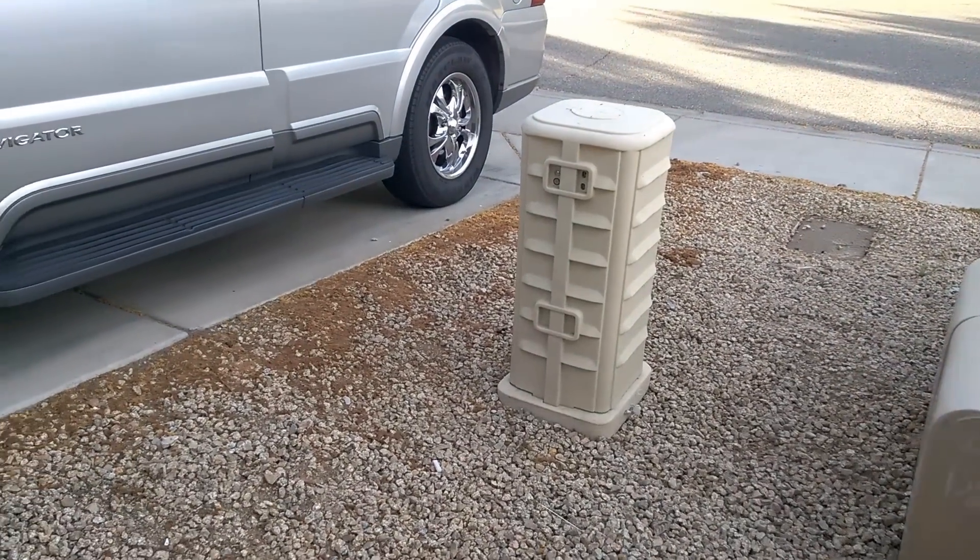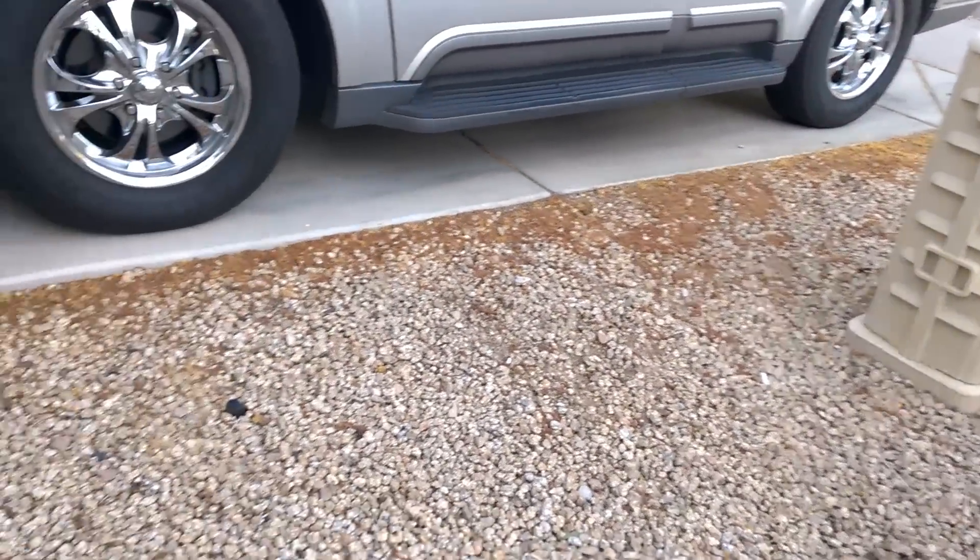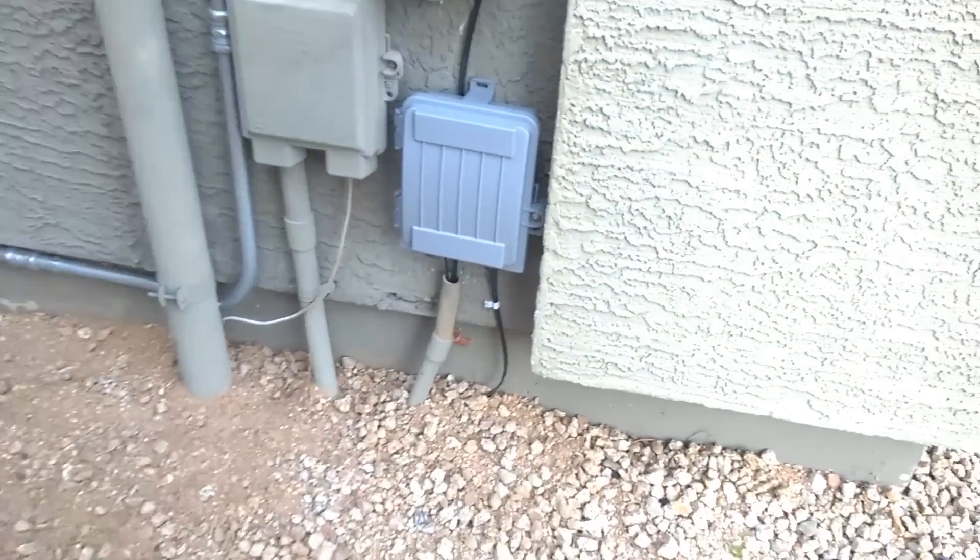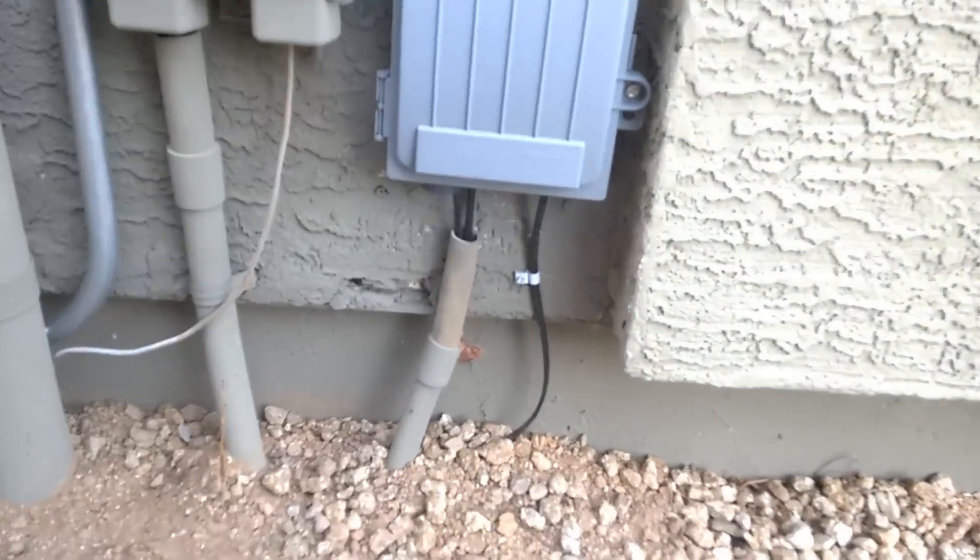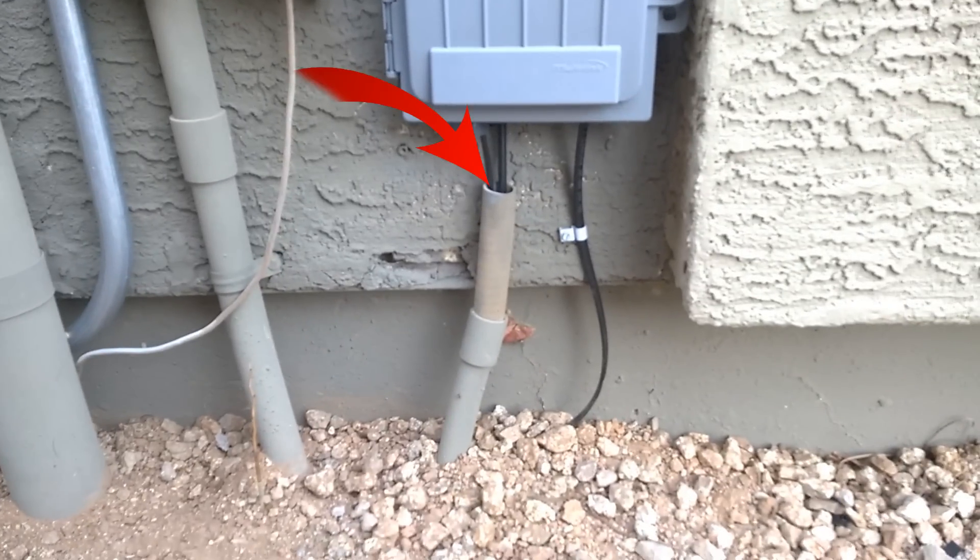The first part of the Gigablast installation is for Cox to run a new fiber optic cable underground from the distribution box directly to your house. They use the existing coax conduit to run the cable.